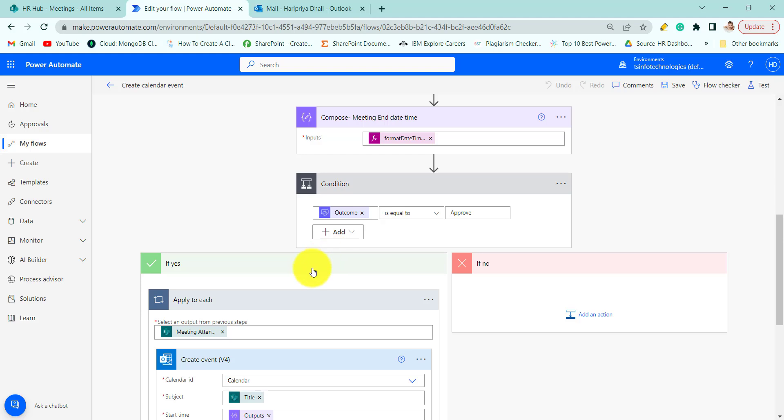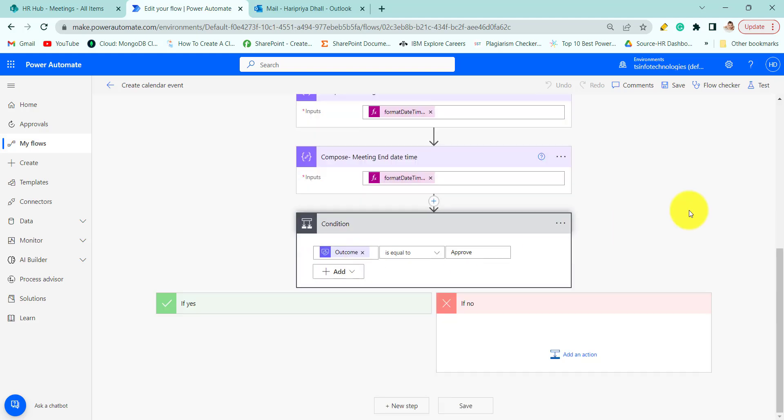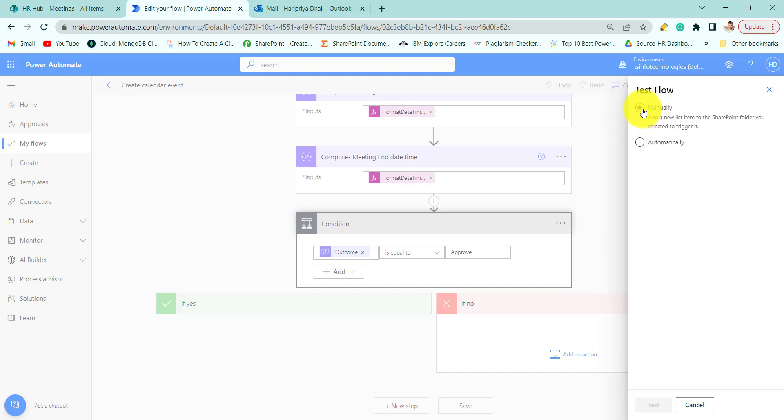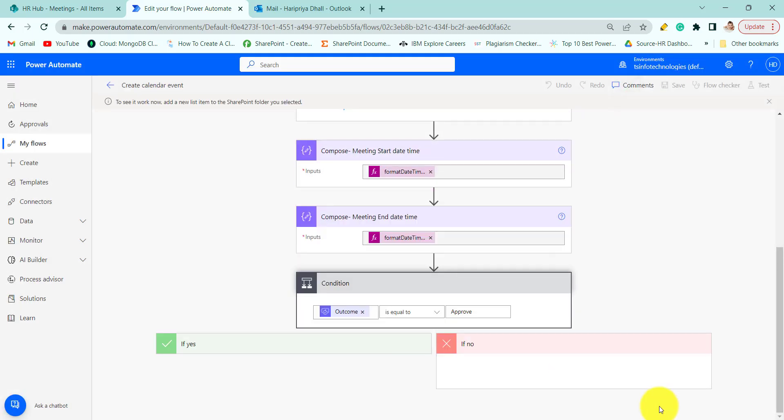So now let's run the flow and test how it works. We are manually testing the flow. Click on test.